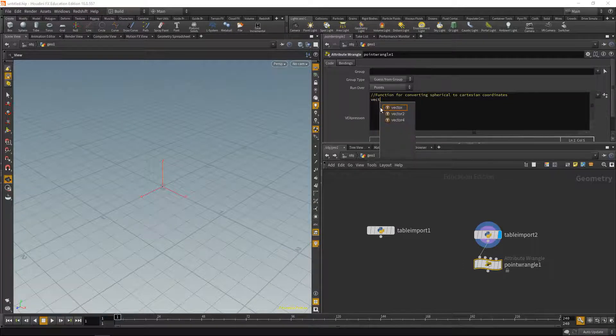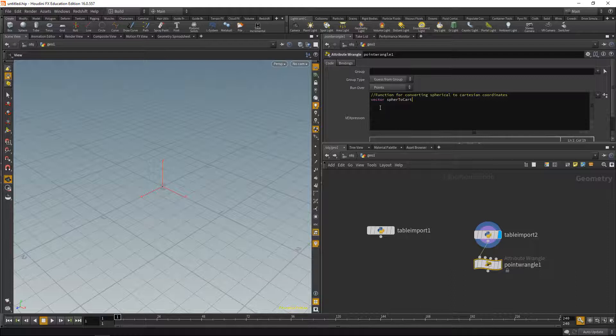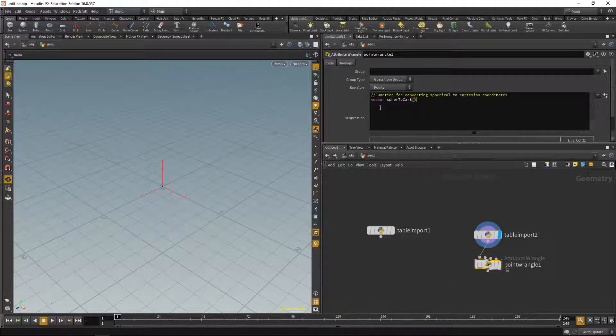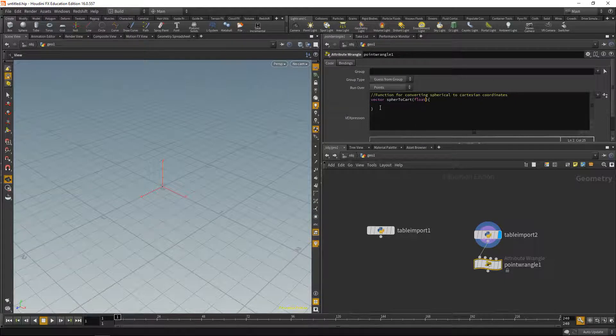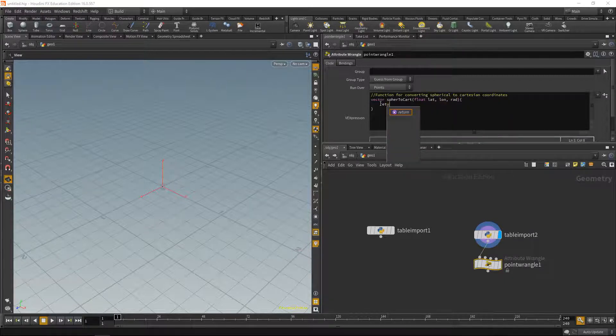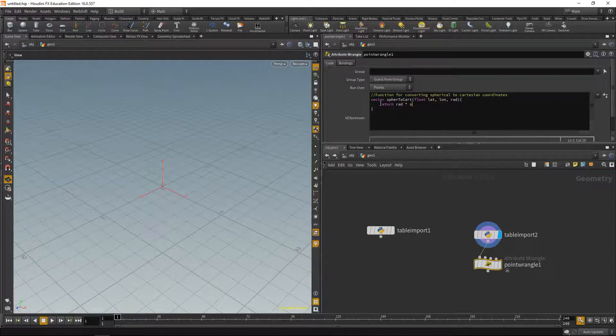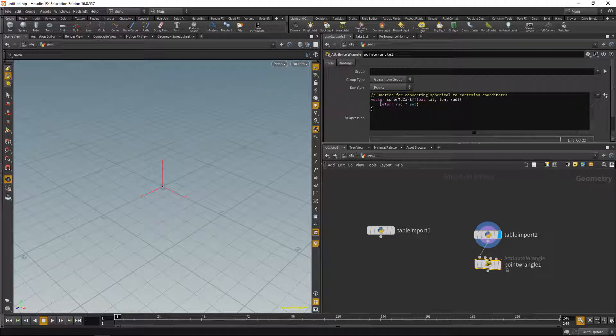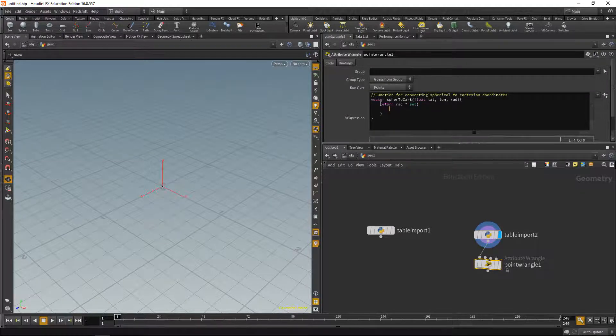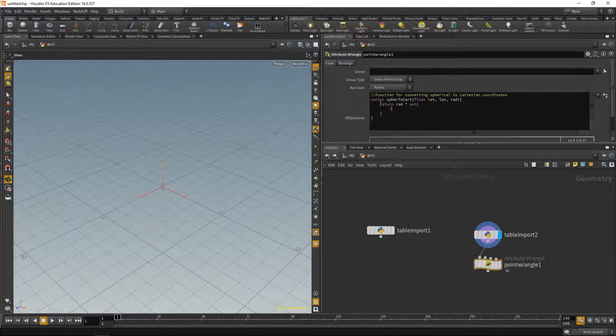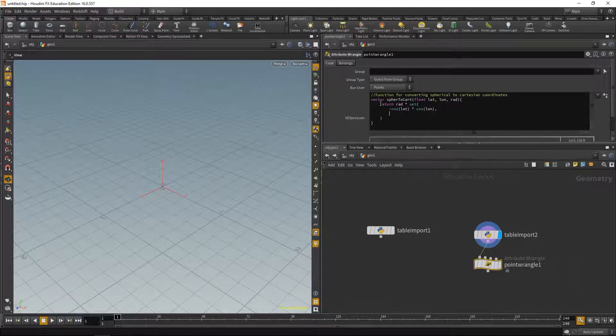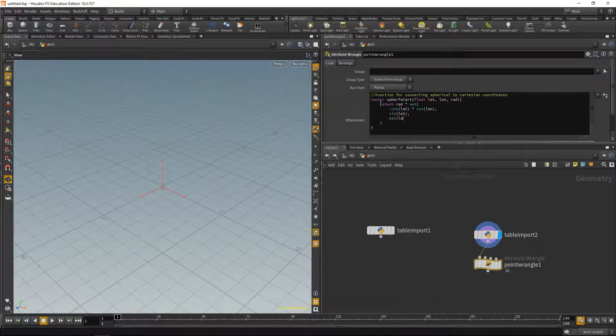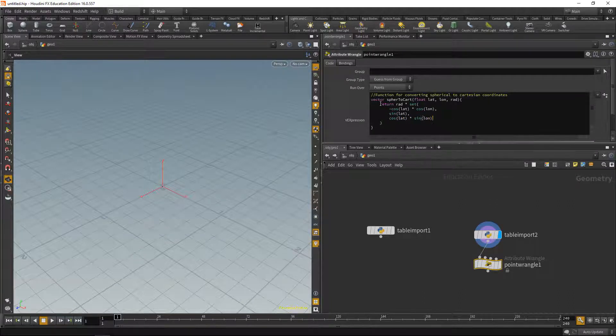Let's call it sphere2cart for spherical to Cartesian. And this function should have these arguments: it should take in floats of latitude, longitude, and radius. And then we're going to return the radius times a vector that we're going to create with the set function. Again, Niklas' style coding here. This is basically the trigonometric function to convert from spherical to Cartesian. And it goes like this: the x value is minus cosine of the latitude times the cosine of the longitude. The Y value is the sine of the latitude, and the Z value is the cosine of the latitude times the sine of the longitude.